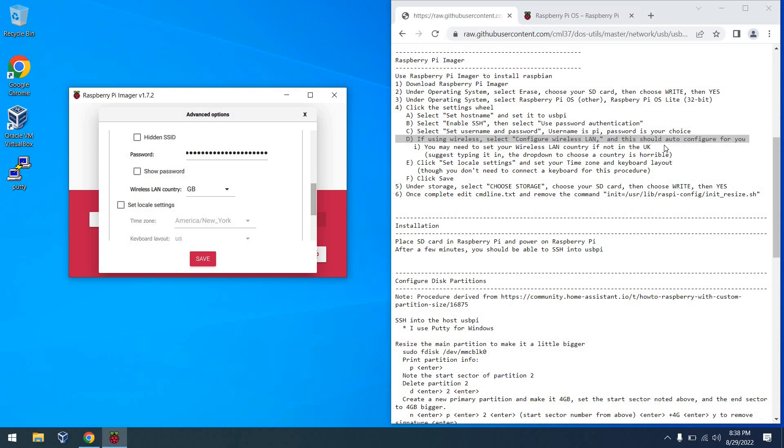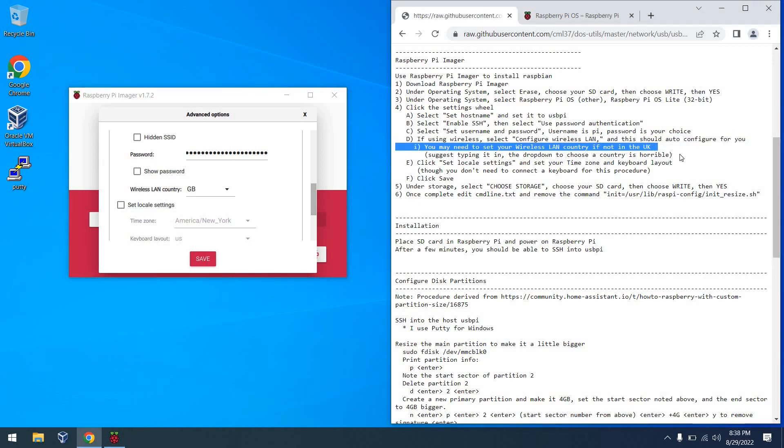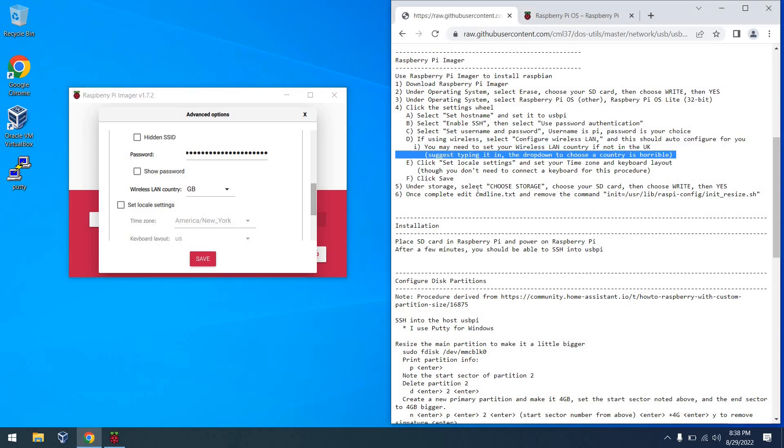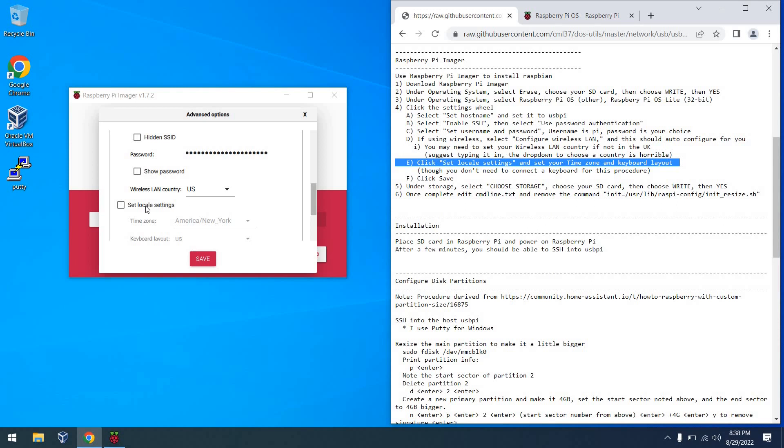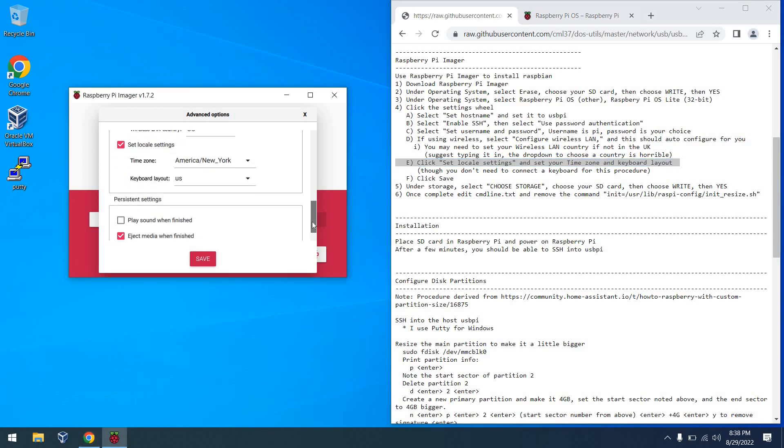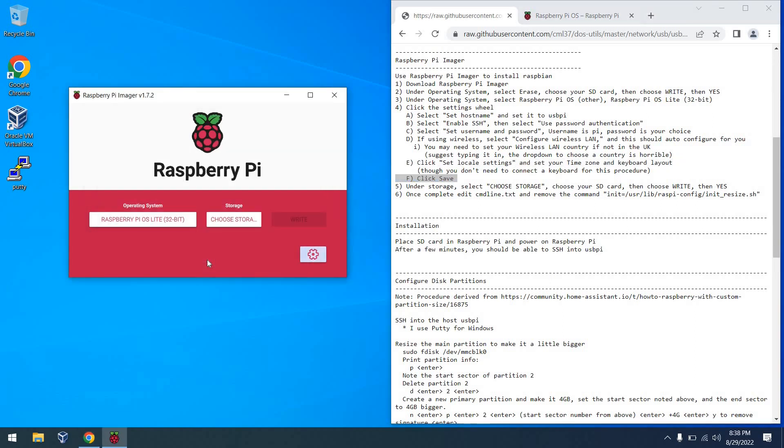And then from there, I'm going to change the wireless LAN country. I don't suggest using the drop-down here. Just type it in. There's too many items, and it gets to be a real pain. So we'll go ahead and do that. And then from there, we can set the locale though. To be honest with you, I don't think this really matters. And then finally, we can click Save to save these settings.